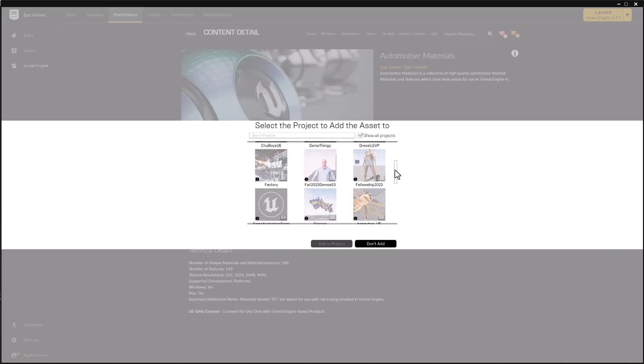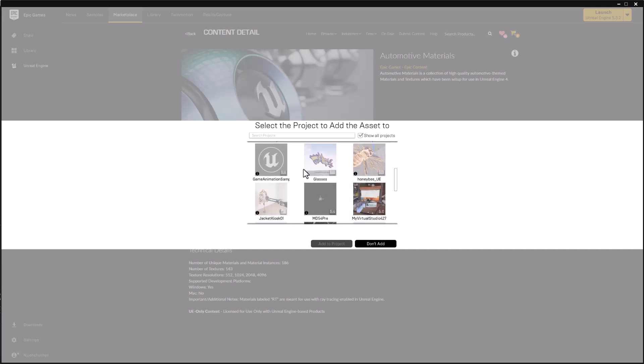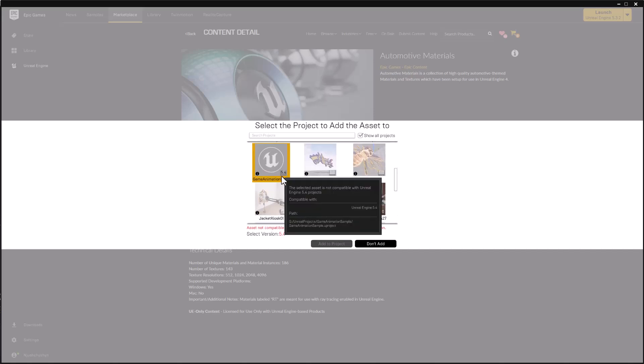And I'm going to scroll down to the game animation sample, which only works in the latest version of this recording, 5.4.